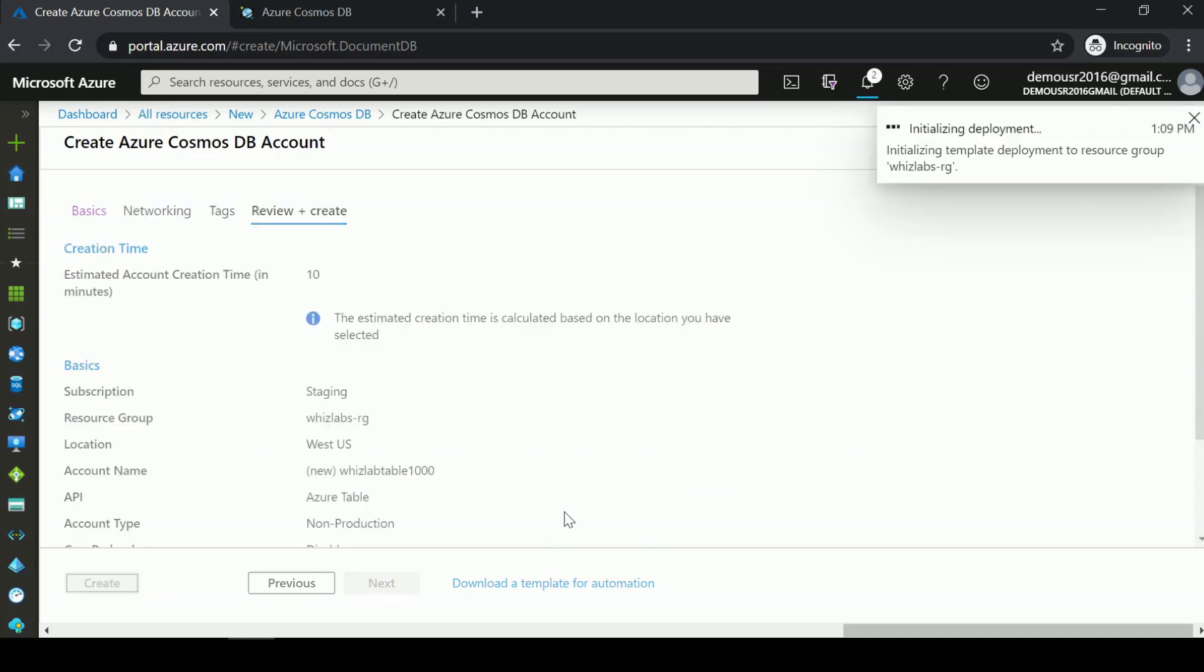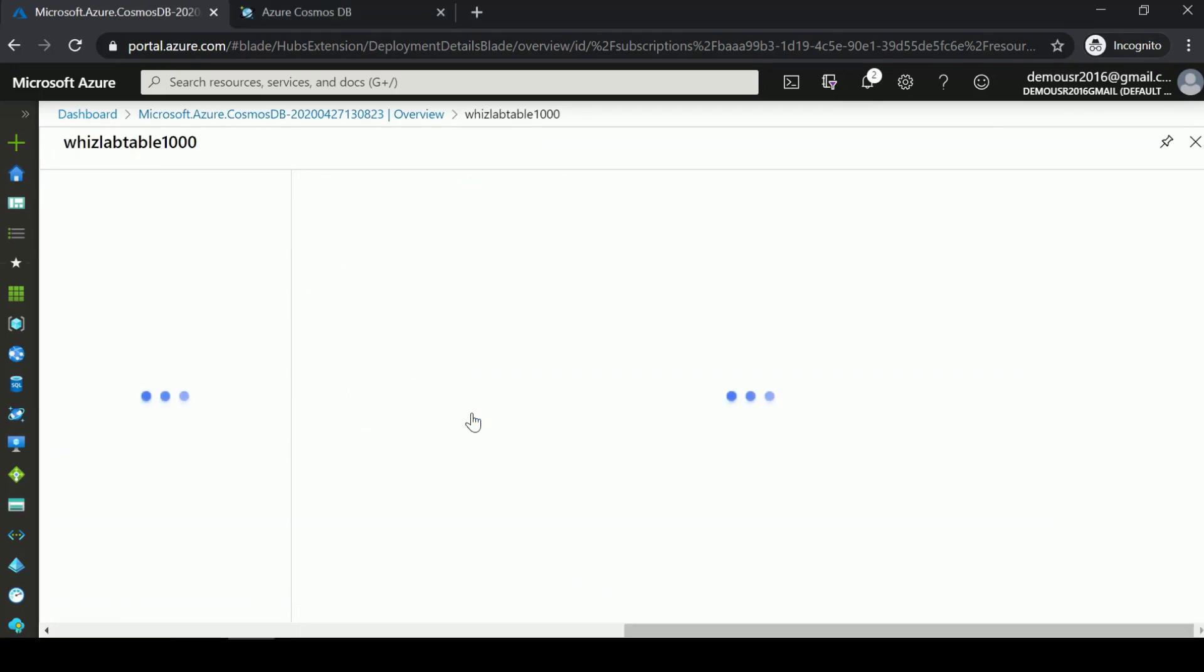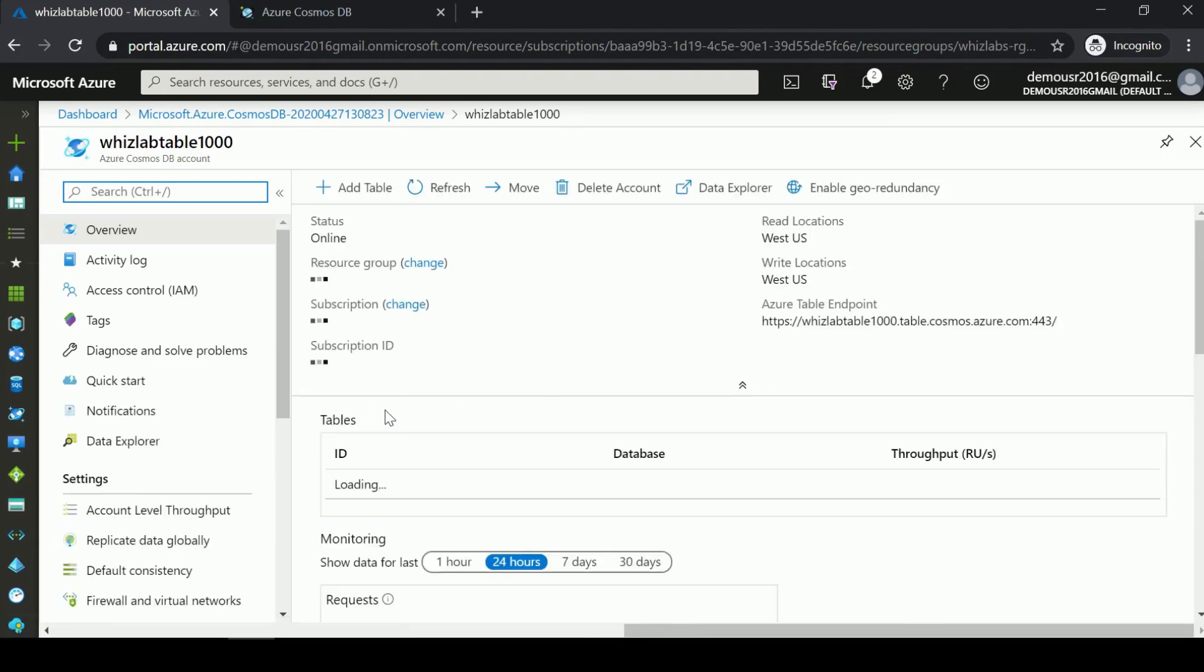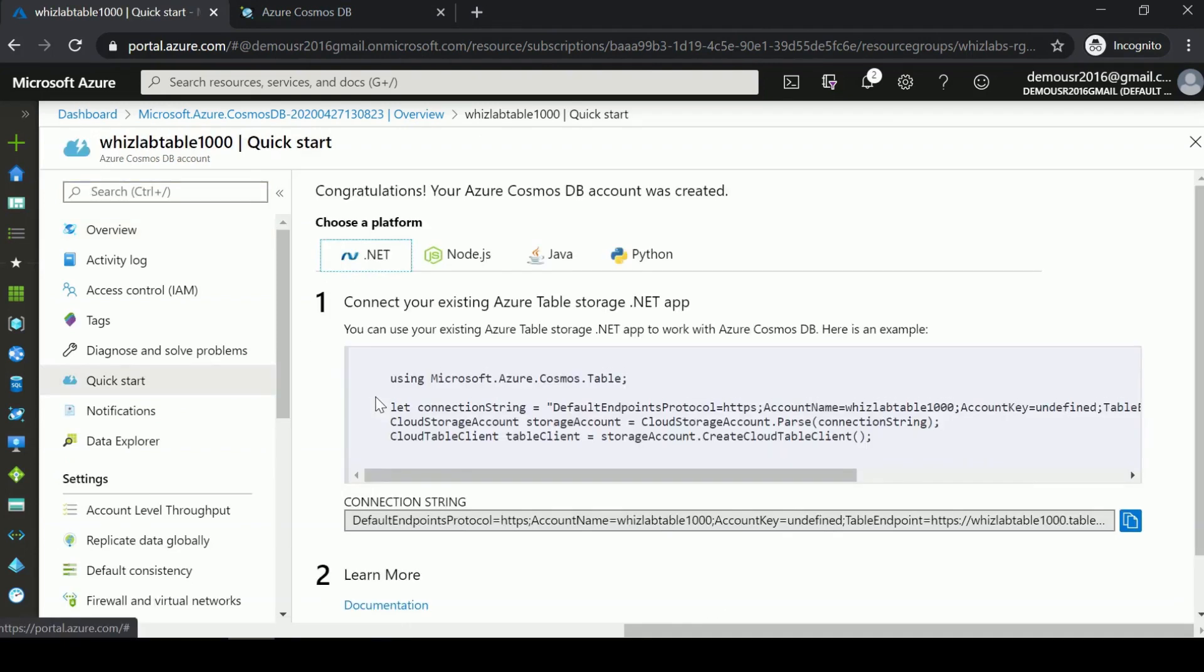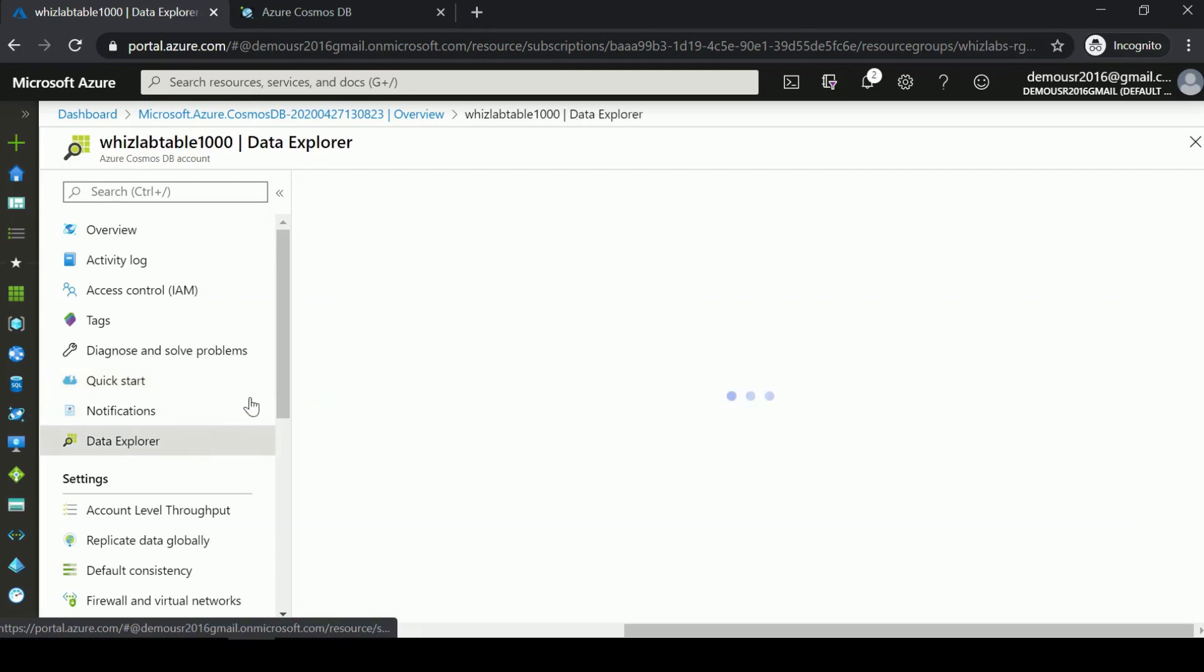Similar to the Azure Cosmos DB account we have for the SQL API, we can go to Data Explorer.